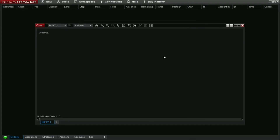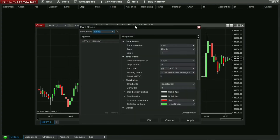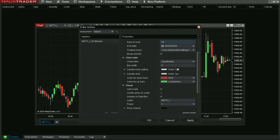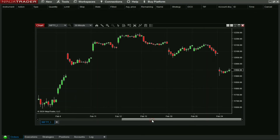Let's add an indicator. Go to Data Series, change the value to 30 — that means a 30-minute time frame. Set Days to Load to 30 as well. Click Apply, then go to Indicators.